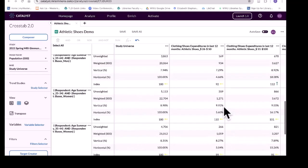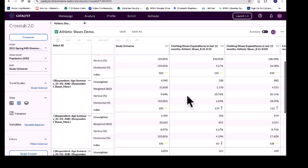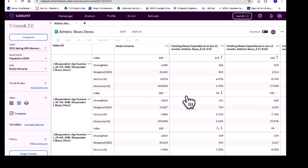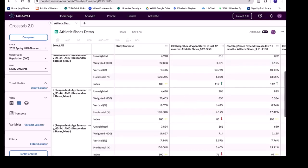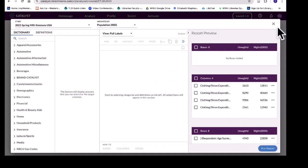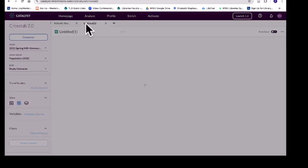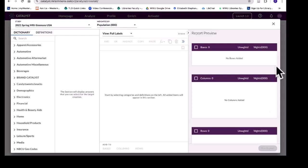What I'm getting out of this is that men and women between the ages of 35 and 44 are more likely to spend more money on athletic shoes than the lower and upper age ranges I looked at. Now that I have this general idea that 35–54 year olds are most likely to spend more on athletic shoes, I want to go back and look at what brands they are buying. I can go back to Composer — it keeps my row and columns — and I can either modify this report or create another crosstab.